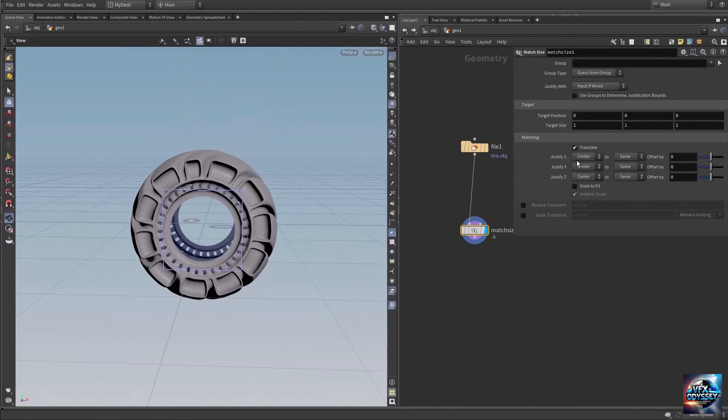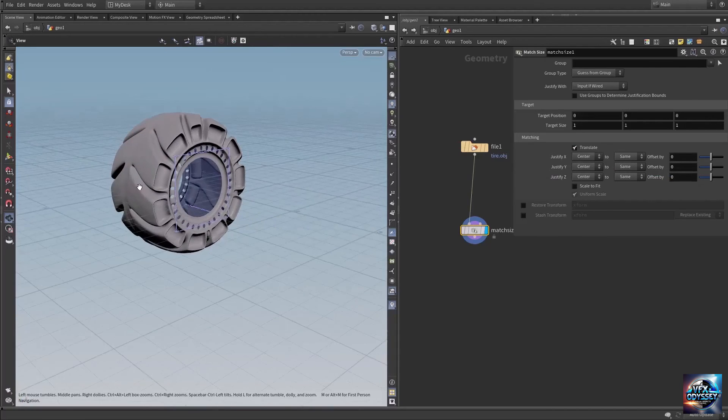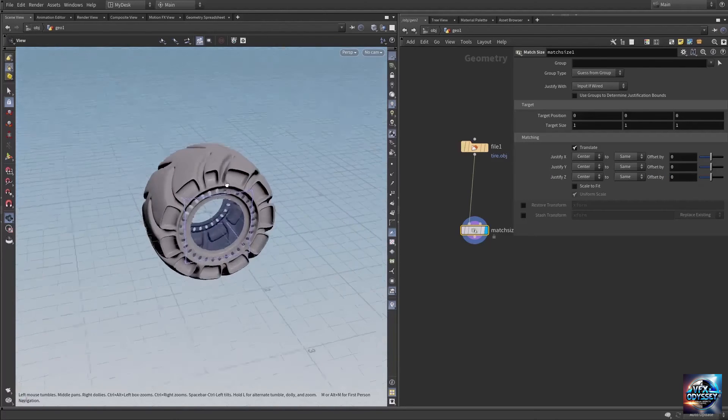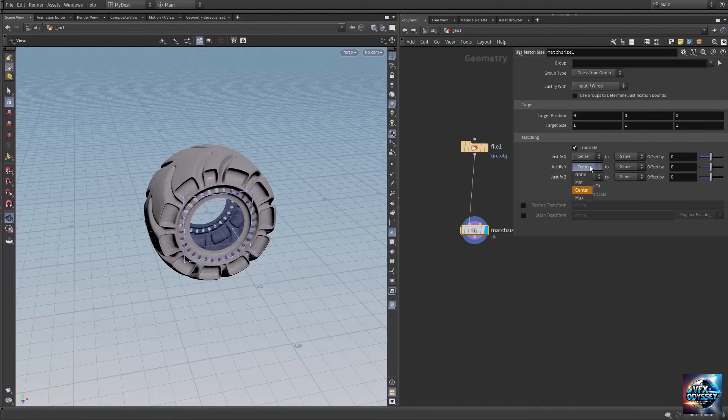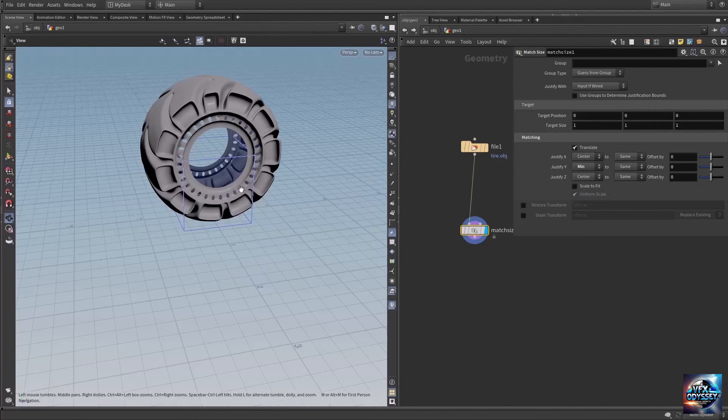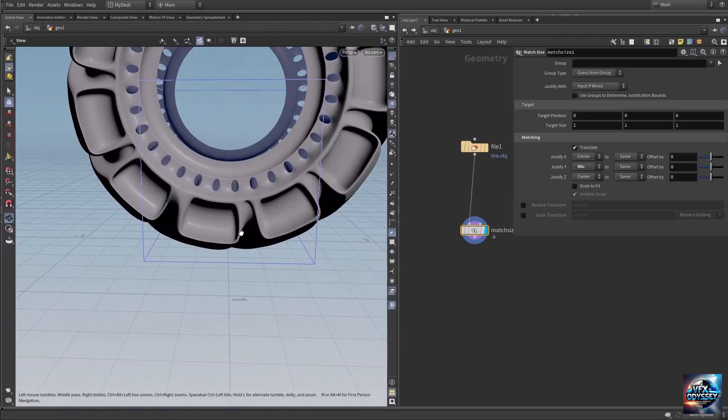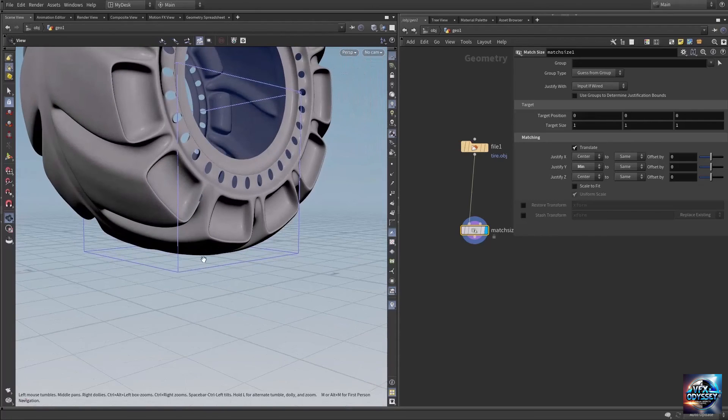To make the tire sit on the floor, where it says 'justify Y', change this to minimum. Now the object sits perfectly on the floor.